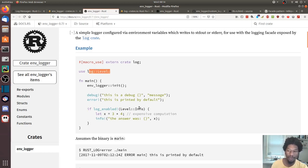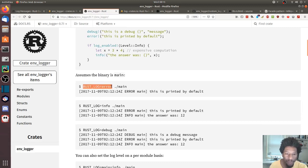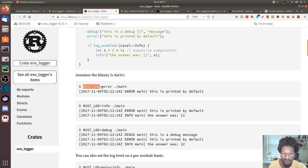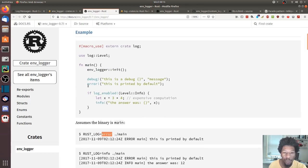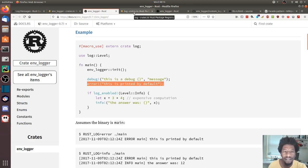The logging level is an enum where each level is associated with a number, and you compare to see if you're at or below that number. We have debug, error, and info. When you run this you have to have the environment variable set — the default one is RUST_LOG. If you set it to error you should only see error messages, since that's the lowest number and highest priority.